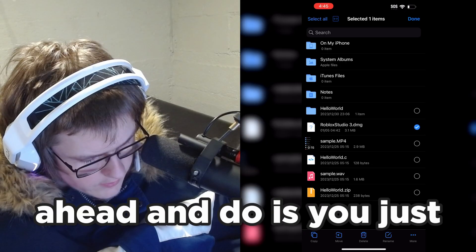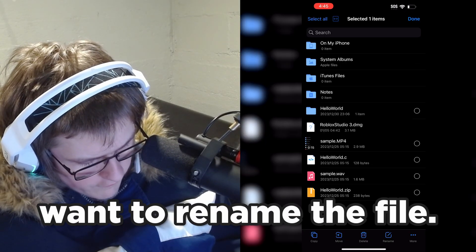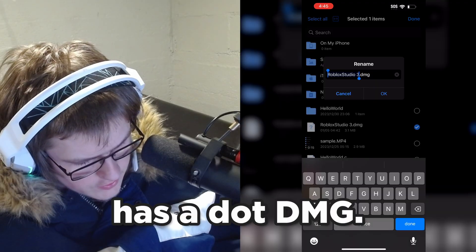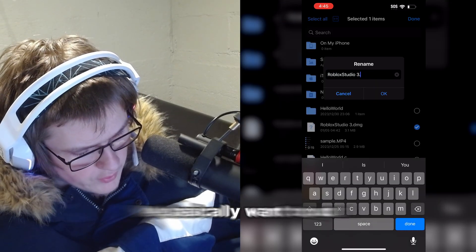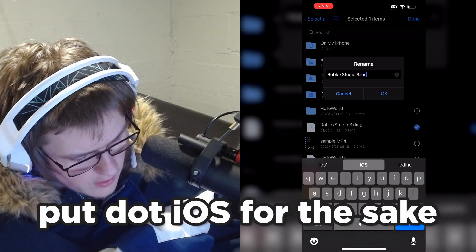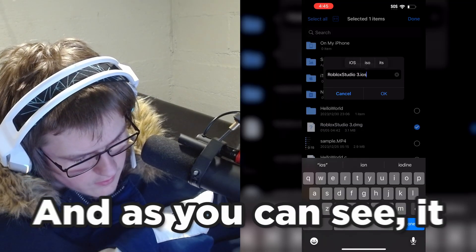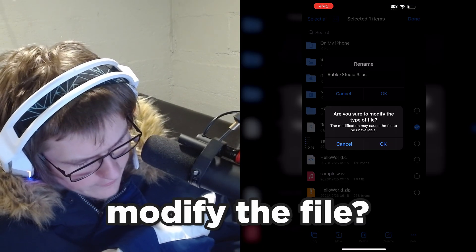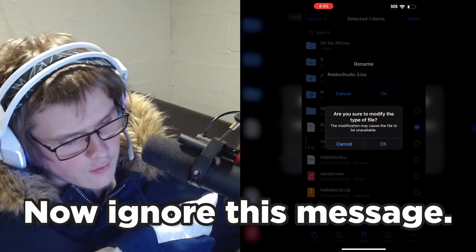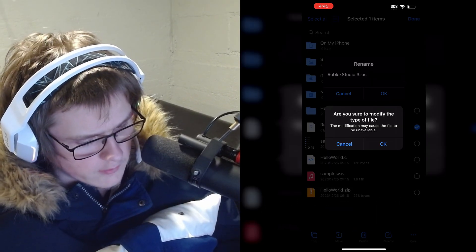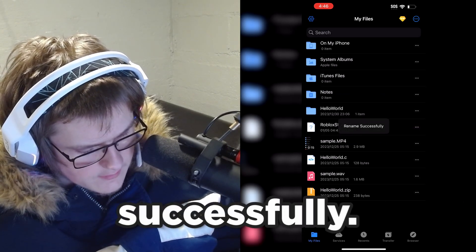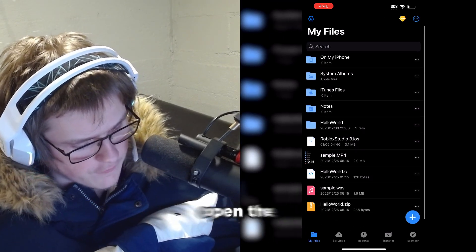To install it on our mobile device, we need to rename the file. Click rename and you'll see it has a .dmg extension — change it to either .apk or .ios. I'm going to put .ios for this video. It will say the modification may cause the file to be unavailable — ignore this message, it's completely normal. Once renamed successfully, we'll be able to open the file.